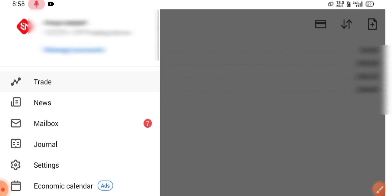So that's how you can download and install the MetaTrader 5 for Android devices. So thanks for watching.